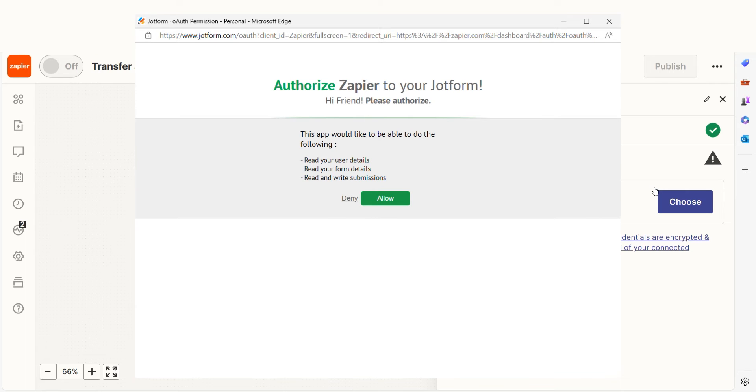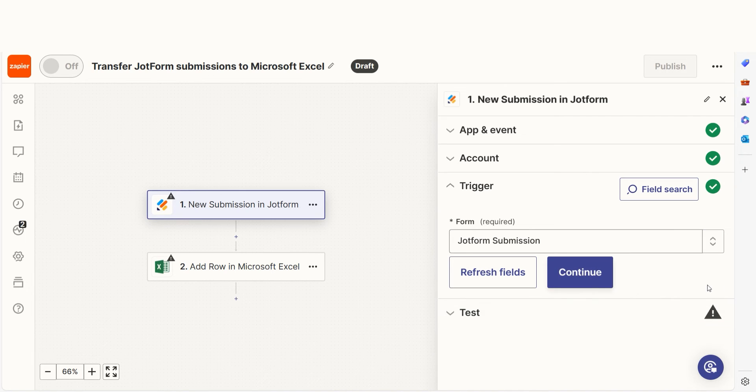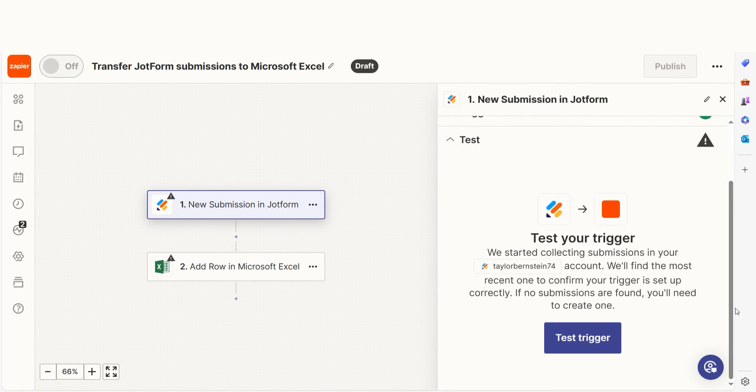We'll then need to fill out our trigger app's data. Select the form you'd like to use for your Zap and click Continue. In order to finish setting up the trigger, we'll need to pull in some example data.